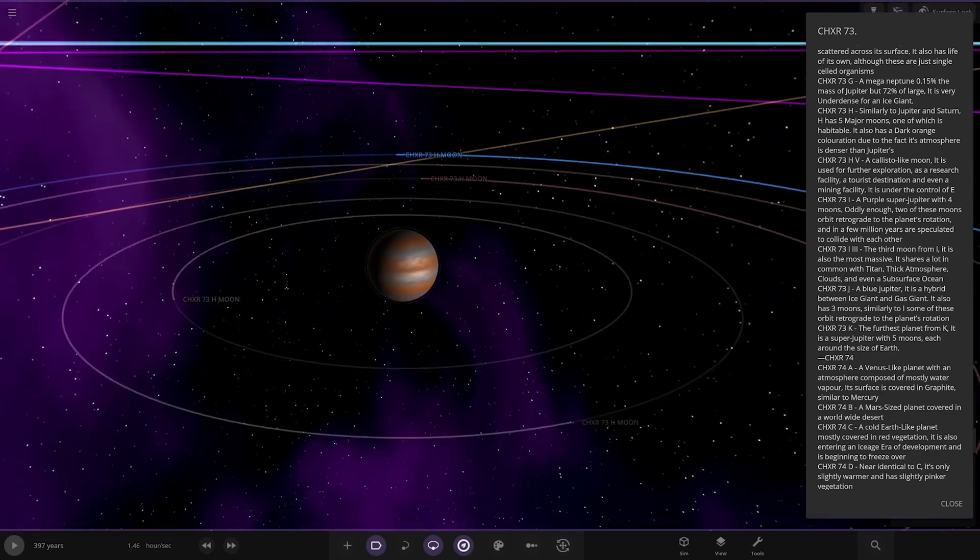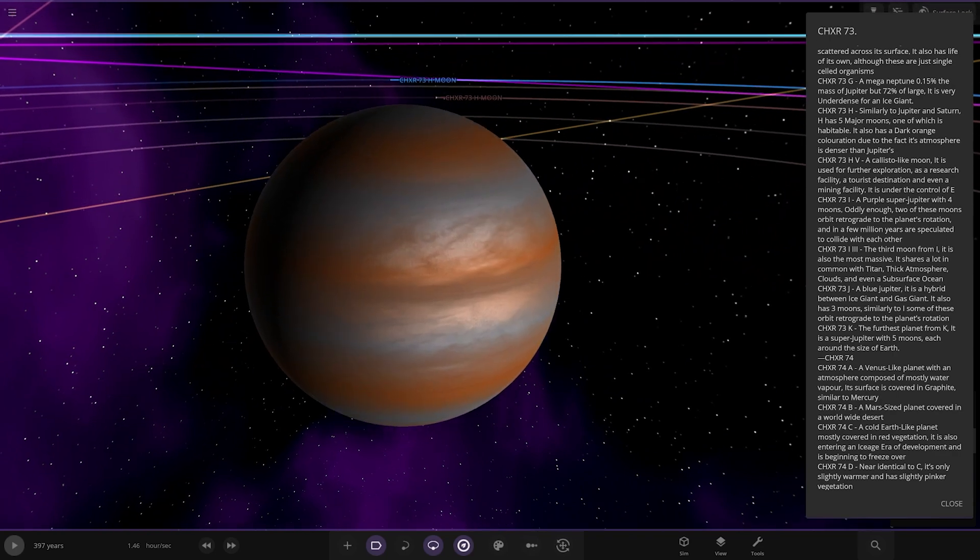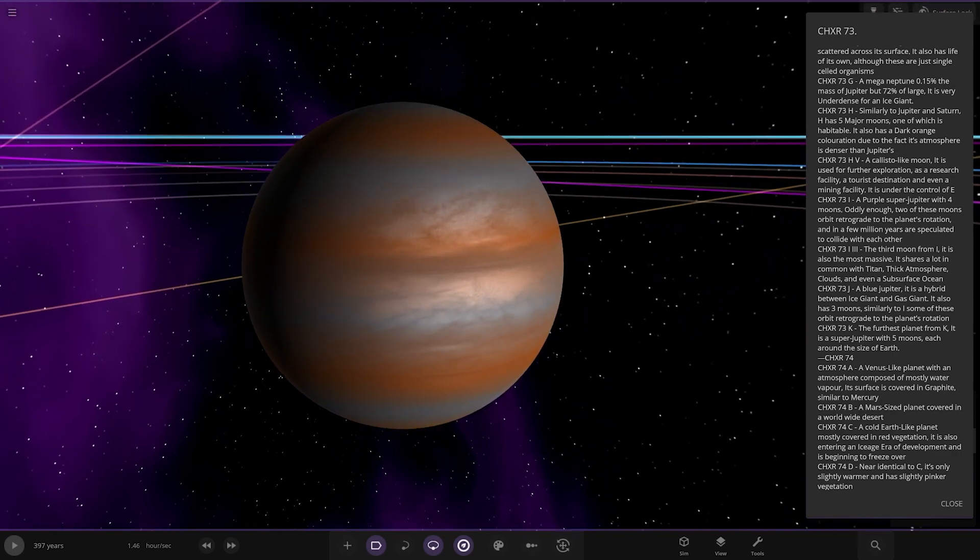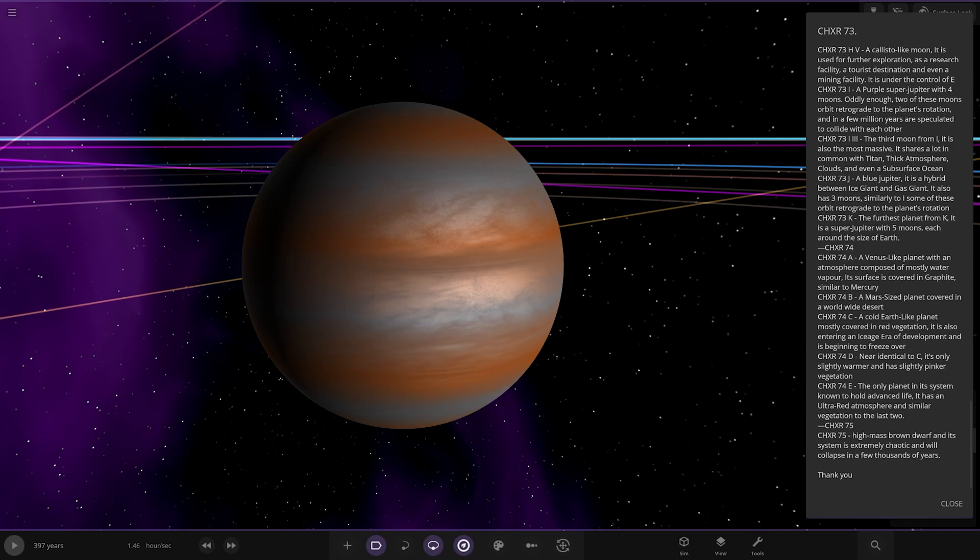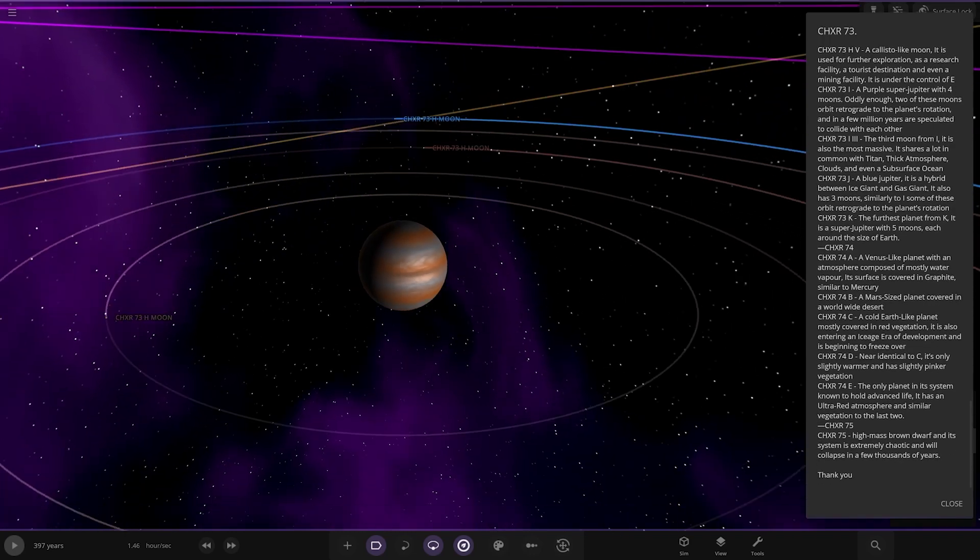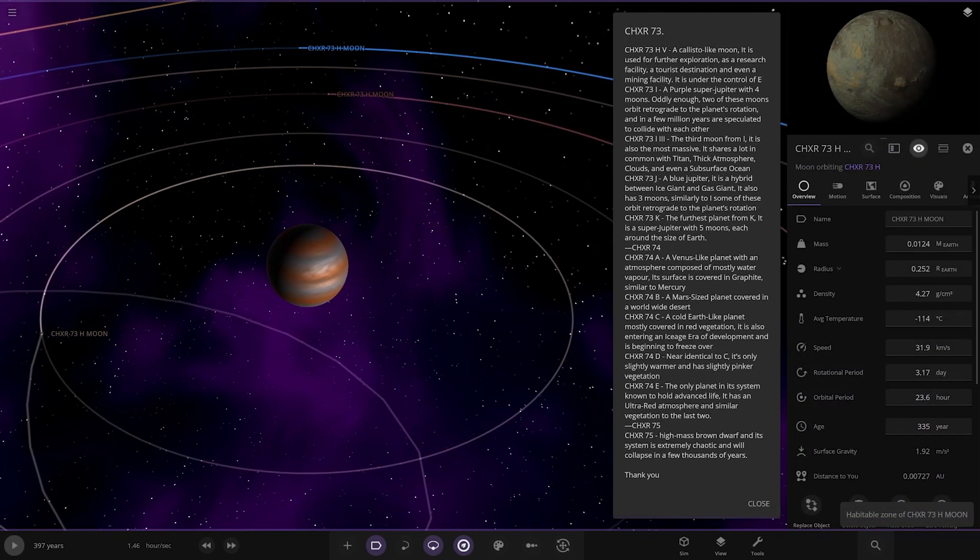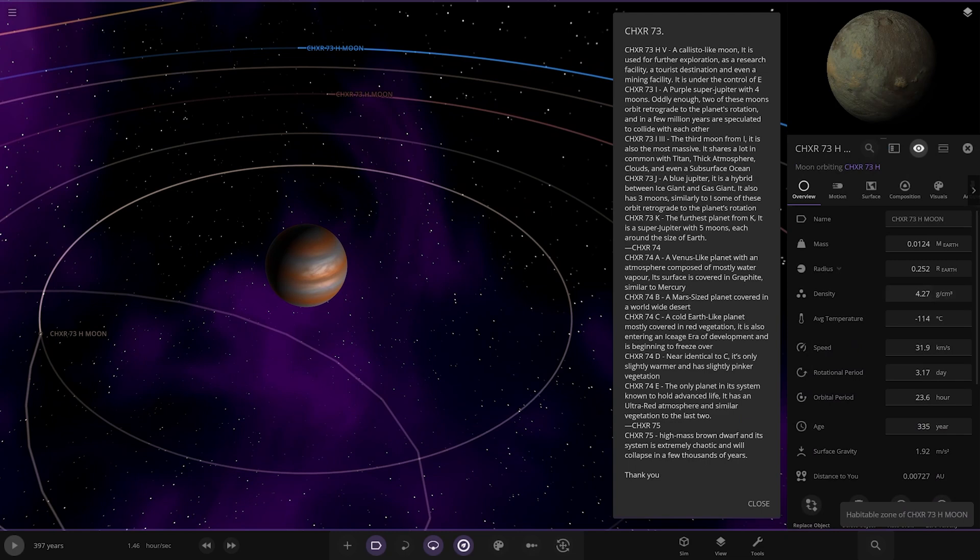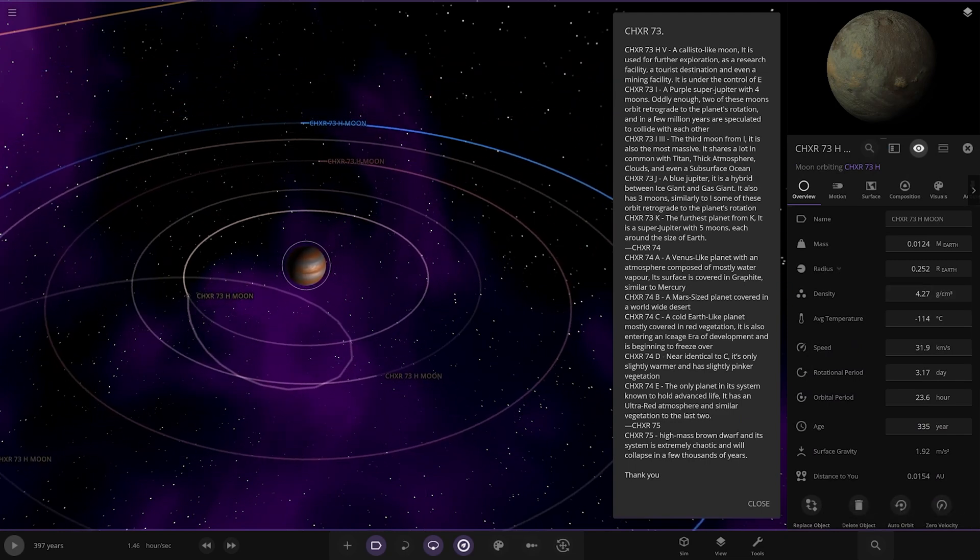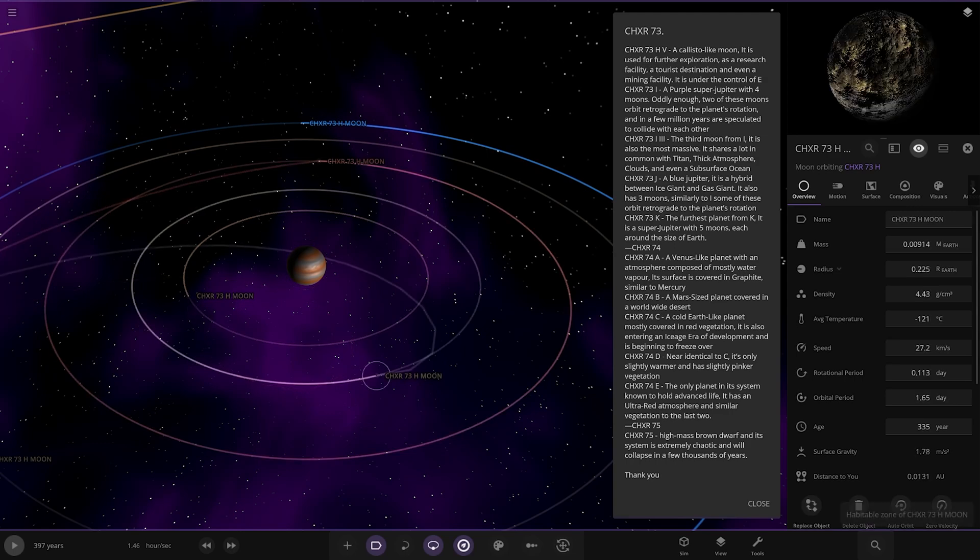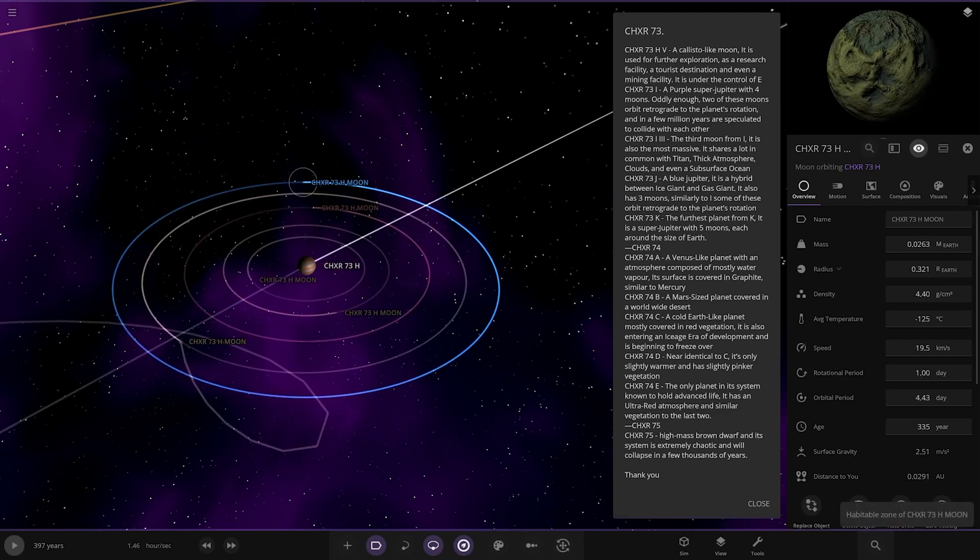Next up, this is H. Similar to Jupiter and Saturn, has five moons, one of which has water. It has a dark orange coloration due to the fact its atmosphere is denser than Jupiter's. We've got some moons. We've got H, 73H moon. Let's go for all of those guys. I don't think they have descriptions.